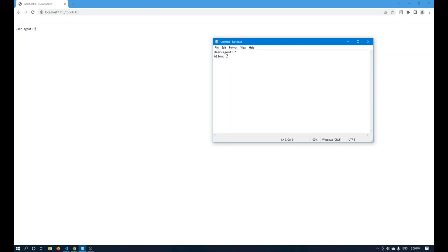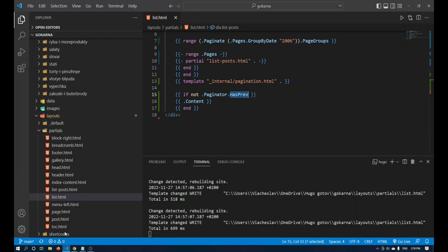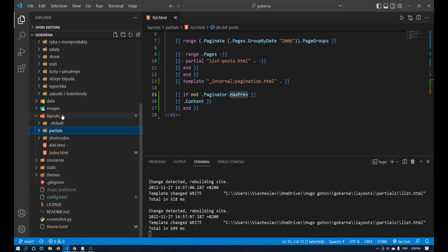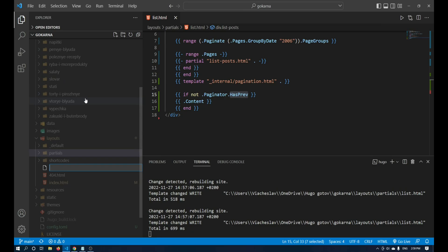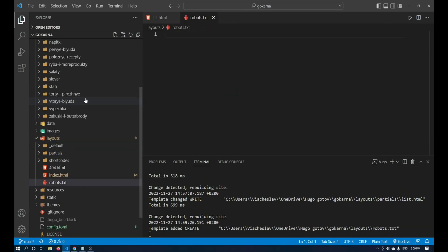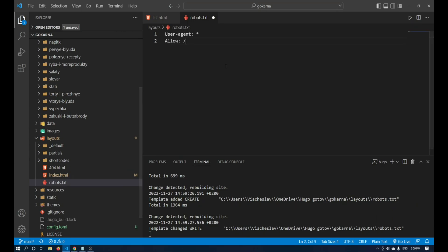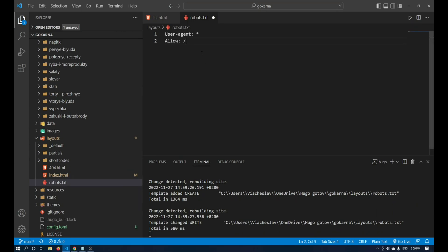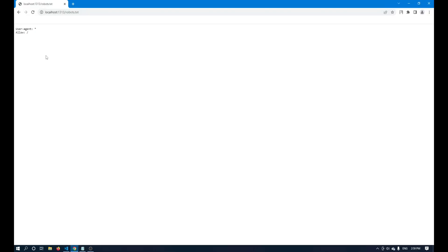How to add your own robots.txt — it is very simple. You just need to create a text document named robots.txt in layouts. You insert your content and after updating the page you receive information with a self-generated robots.txt file.